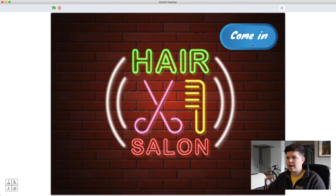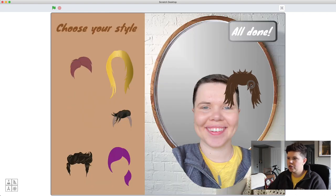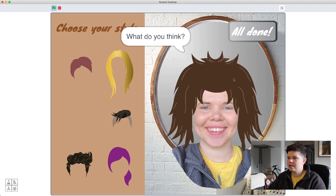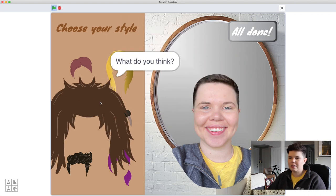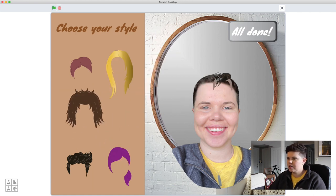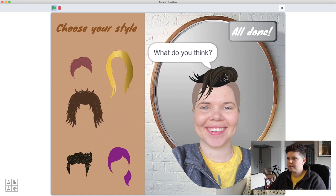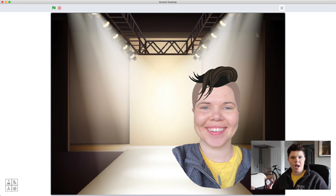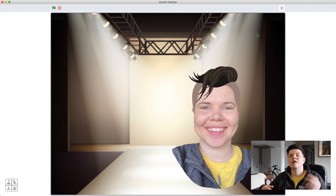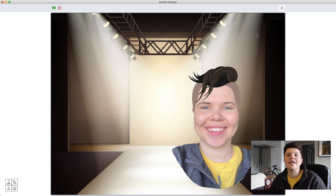Let's test the full flow: press green flag, 'Come In,' choose a rocker hairstyle, place it on the head, press 'All Done' — the rest of the hair pieces disappear, the chosen one stays, and you're strutting your stuff on the runway. Everything is working!